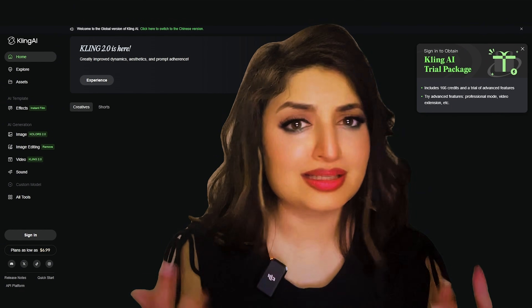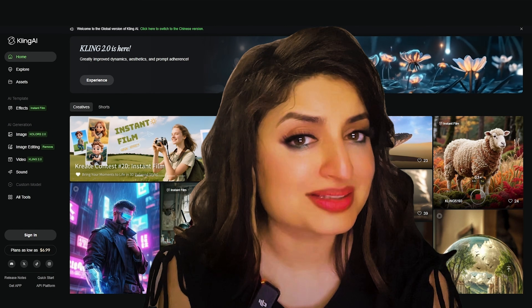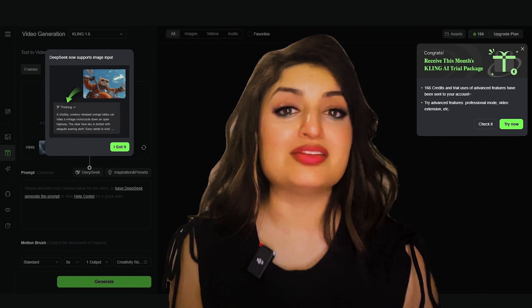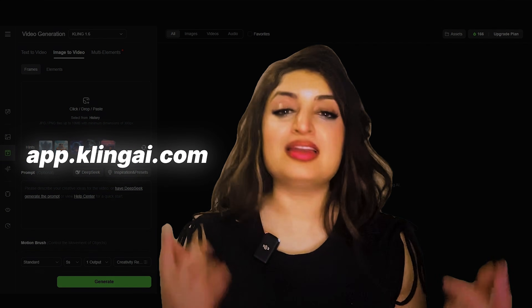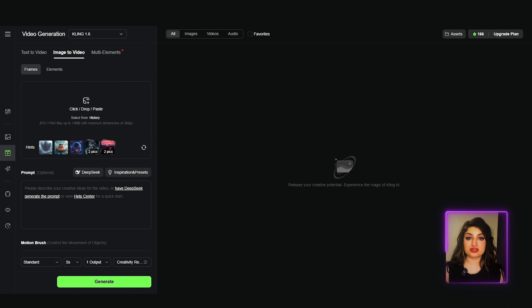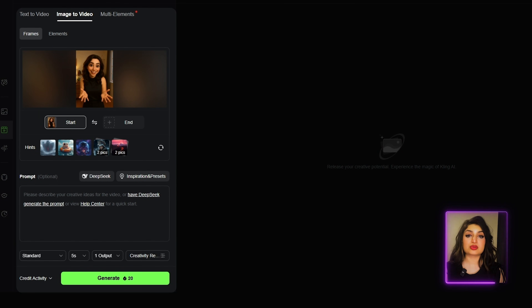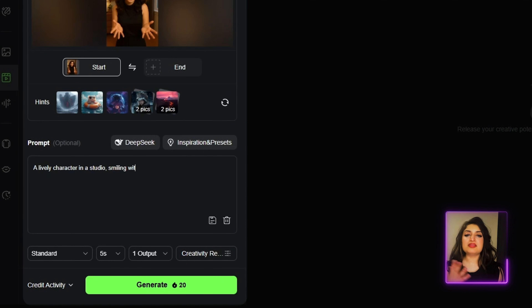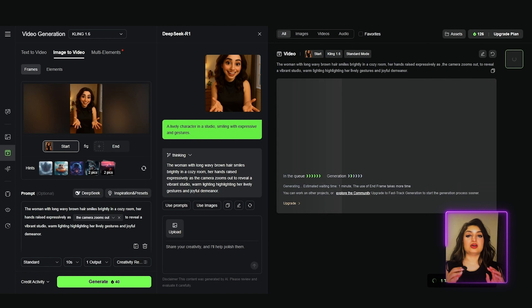The third and final tool is Kling AI. Kling AI is becoming the new king of AI video — if you haven't tried it yet, you're definitely missing out. You can not only create animations with it, you can also prompt it for the gesture you want to see. Head on over to the Kling AI website — I'll leave a link in the description below. Go to video, upload the image you created using ChatGPT, and at the bottom describe what you want the character to do. I'm going to say: 'a lively character in a studio, smiling with expressive hand gestures.' They've even got DeepSeek integrated so you can enhance your prompts. Now that I've got the prompt optimized, I'm going to use it to create the video.